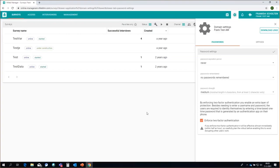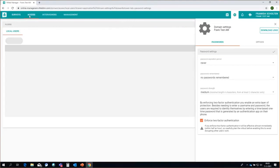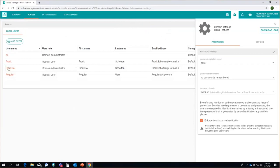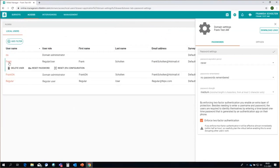One last thing to look at: what if your user loses their device, or simply gets a new device? That means that the two-factor authentication of that user needs to be reset. You do that at the same place where you reset passwords — you go to the user. Let's go to regular Frank user, and here we have 'Reset password' but also 'Reset 2-factor configuration.' If you click this one, then the next time this user logs on to the system, they need to reconfigure that two-factor authentication.